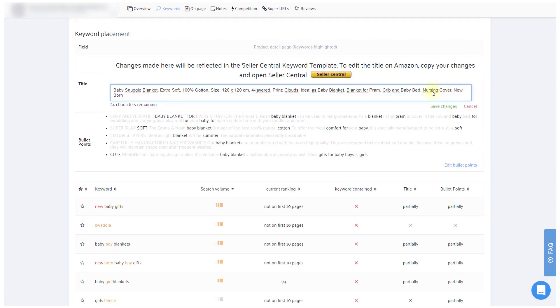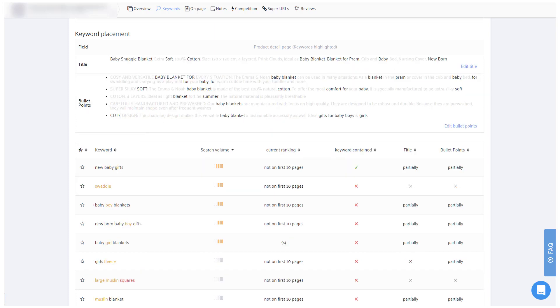Please note though, these changes are only saved for your current session here in Sellics, so you'll need to copy the title to your Seller Central in the end.